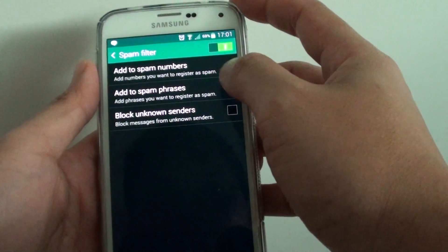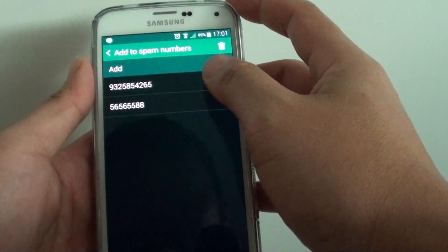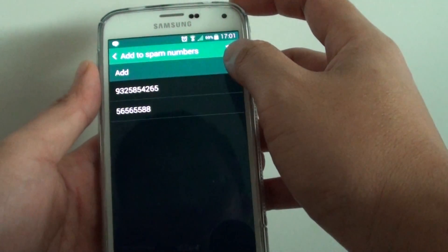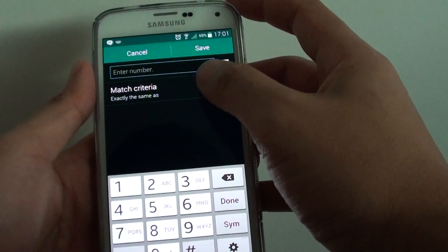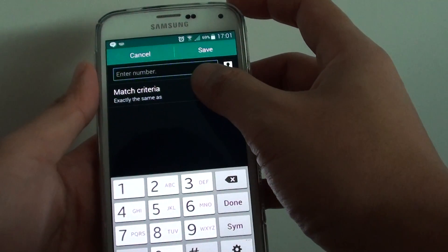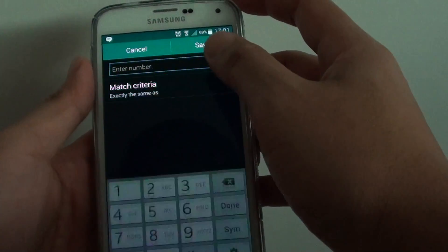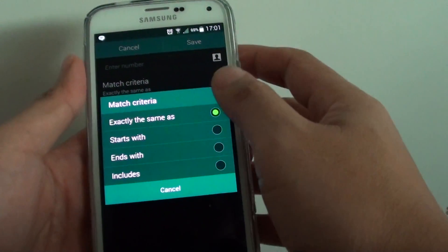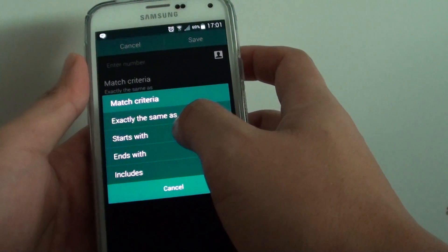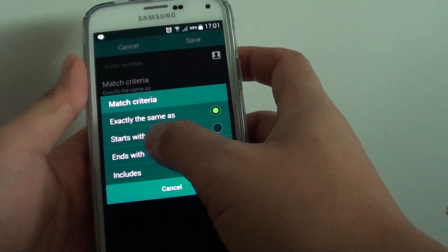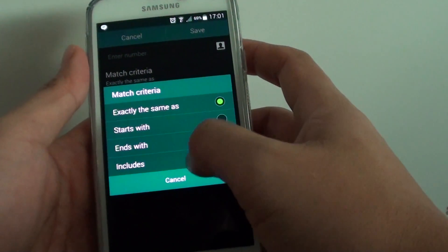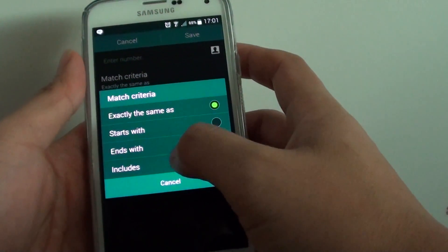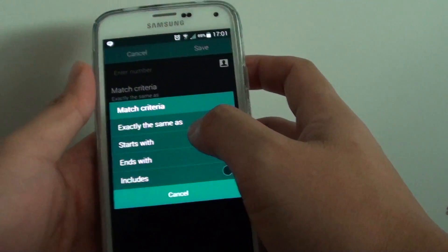Then tap on Add to Spam Numbers and tap Add. Tap on Match Criteria, and here you can use Exactly the Same, Starts With, Ends With, and Includes. Choose one of the options.